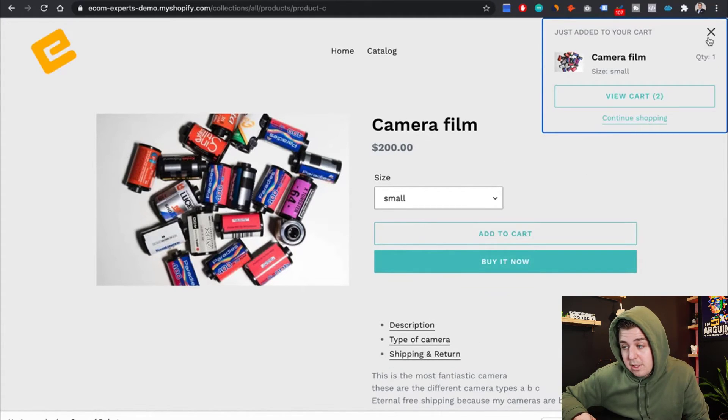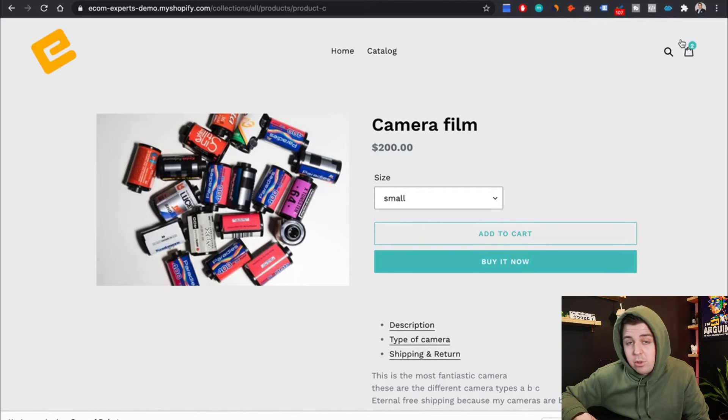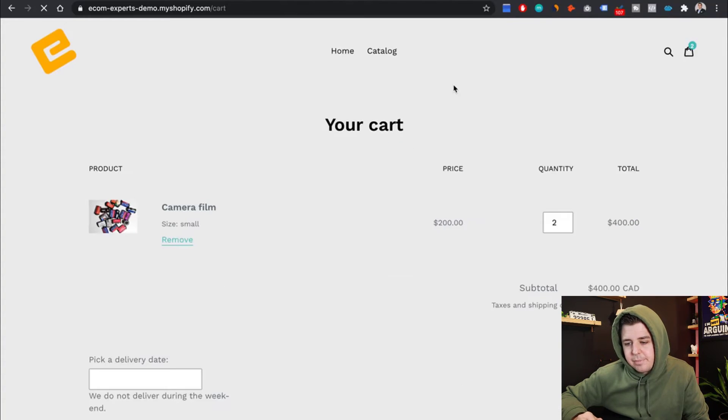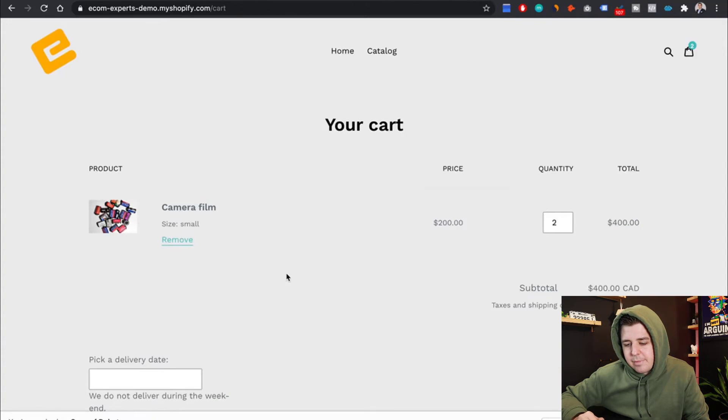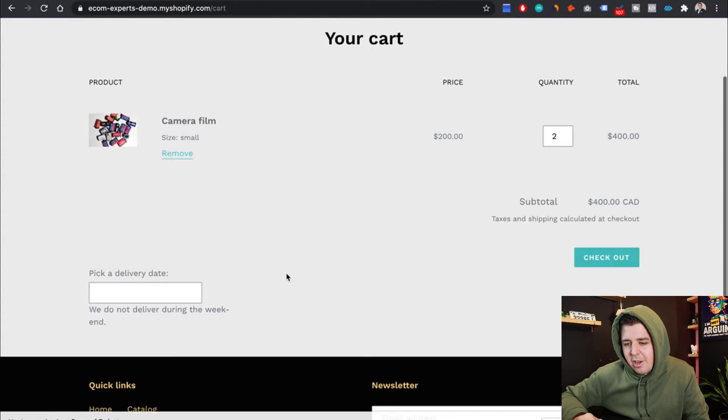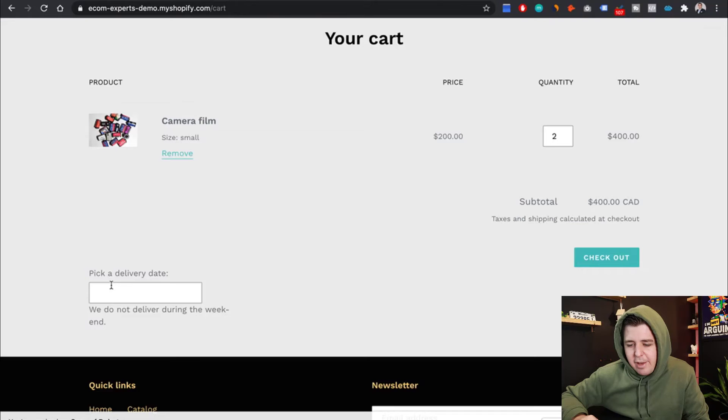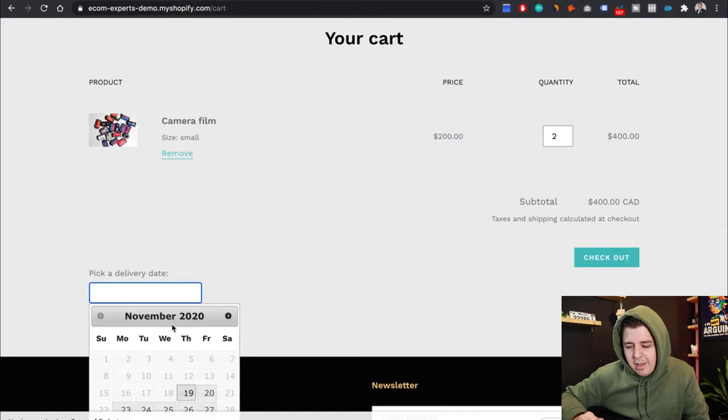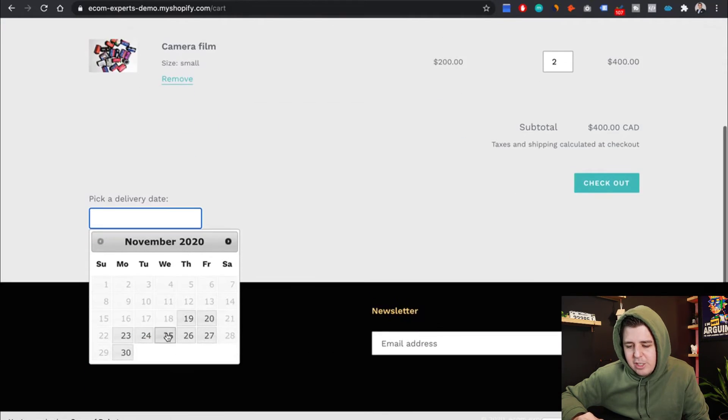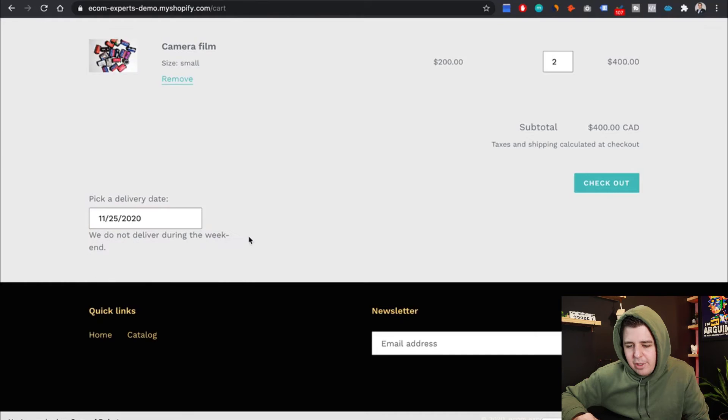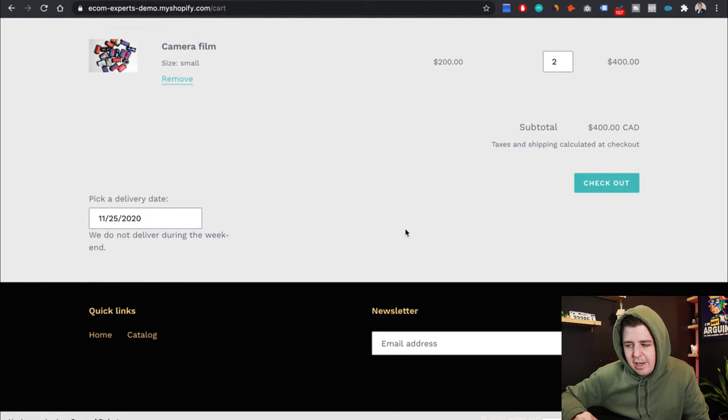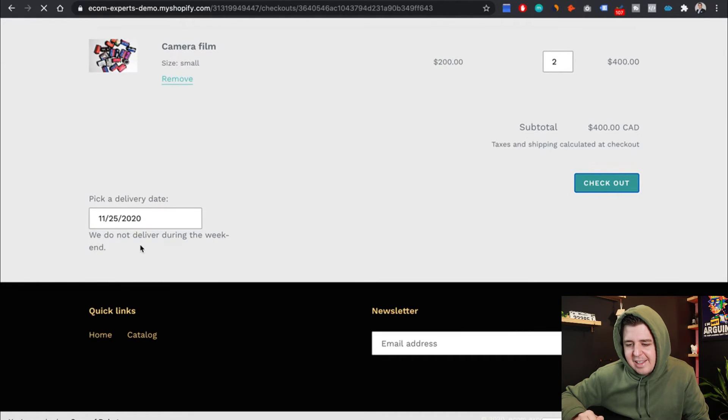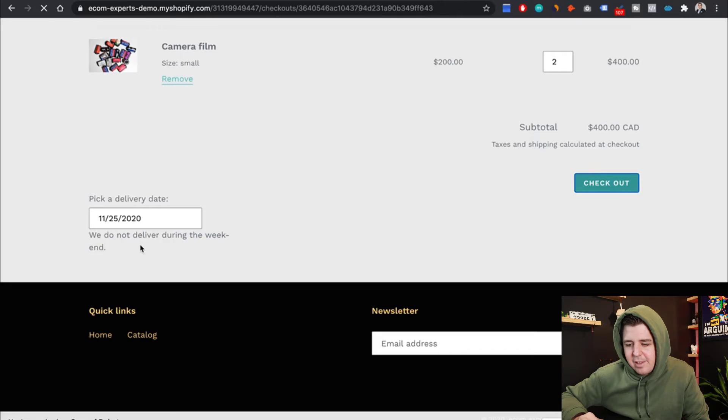Let's add another one to the cart. Again, this does not work on the slide out cart. So you might want to disable that. All right, here we go. We have a pick a delivery date. We do not deliver during weekends. And oh, that's beautiful. There you go. I want to check out with that delivery date.